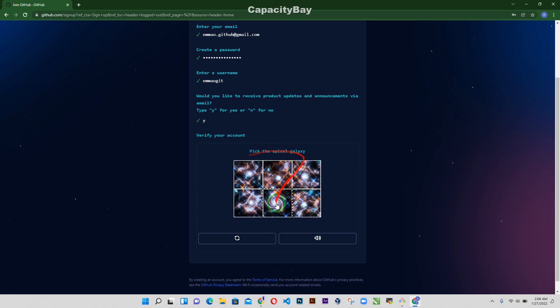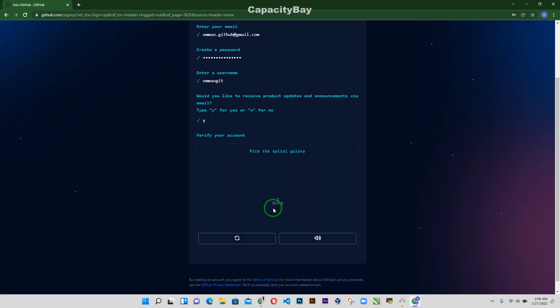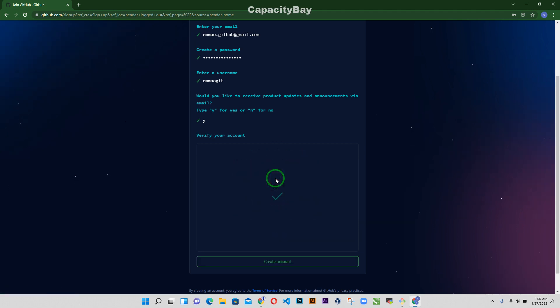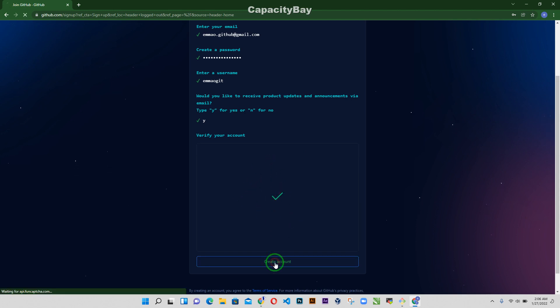Pick the spiral galaxy, this is it. Pick the spiral galaxy, this one and then verify. So I'm going to create an account.